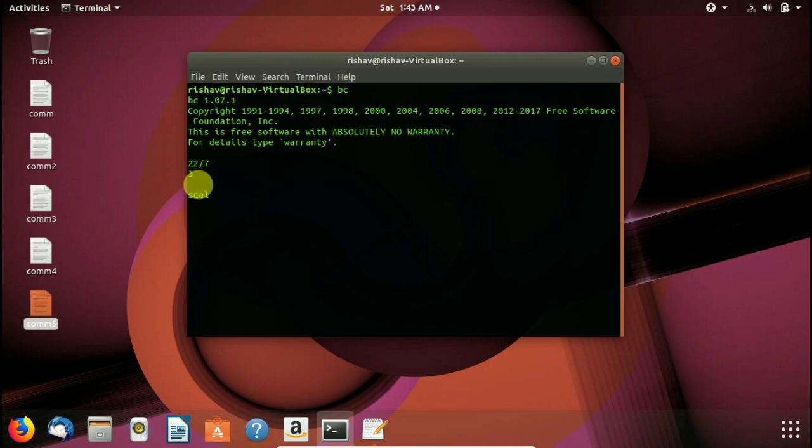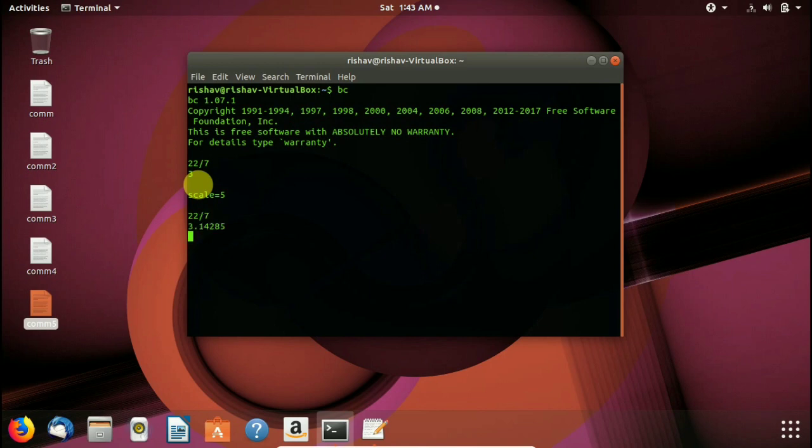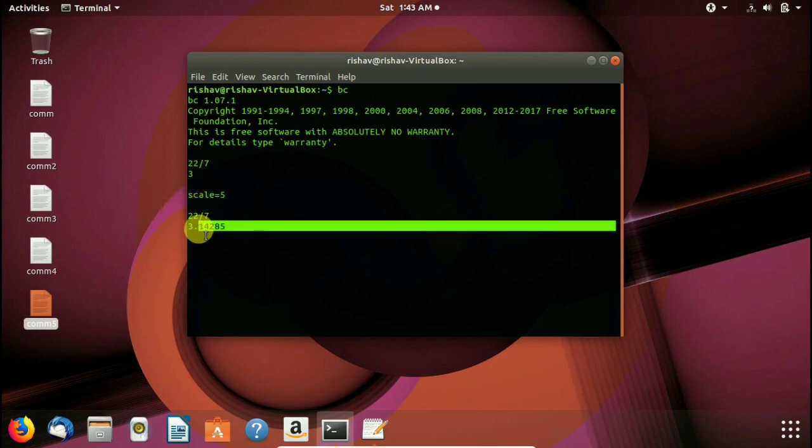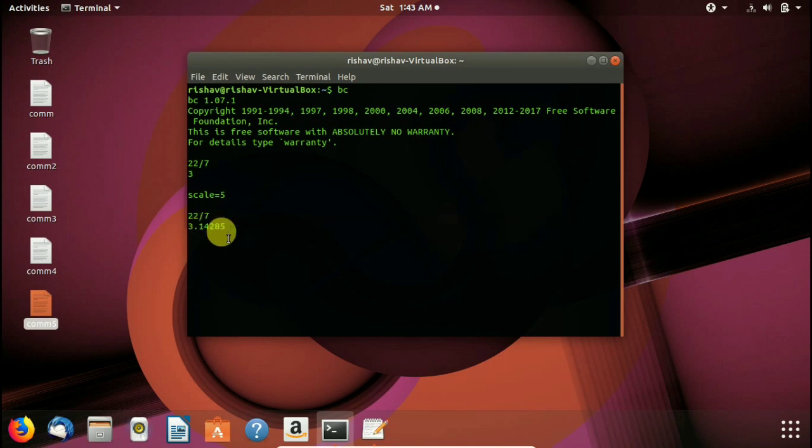We have to see the point values too. So we use scale equals to 5. It will show the output up to 5 decimal places. Here you see 22 by 7 again and here we give 3.14285 up to 5 decimal places.